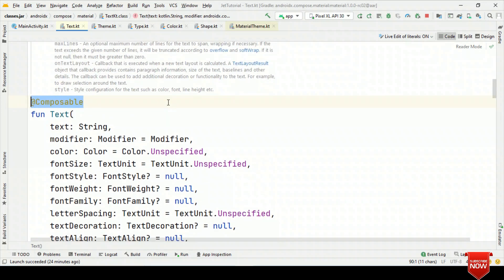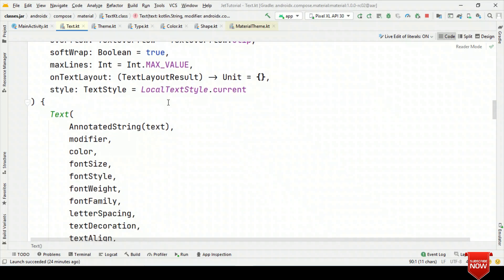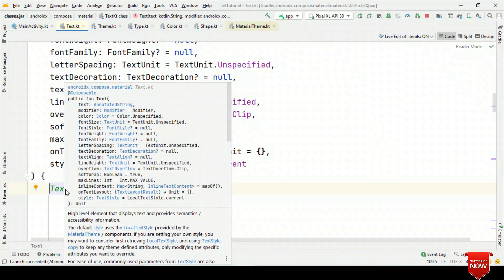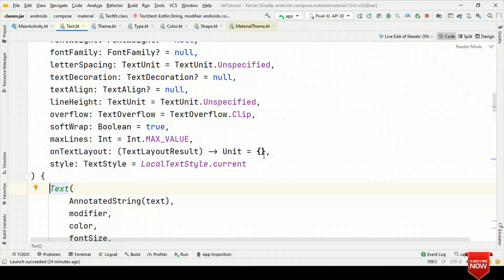Whatever code that you write, based on that, it decides what to draw on the UI. For example, here we have text, and this text is calling the text composable. If you look under the hood, you will find that this is individually drawn — it is not inheriting other views. Similarly, all these composables are drawn individually.